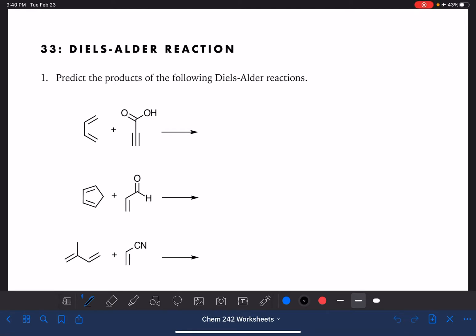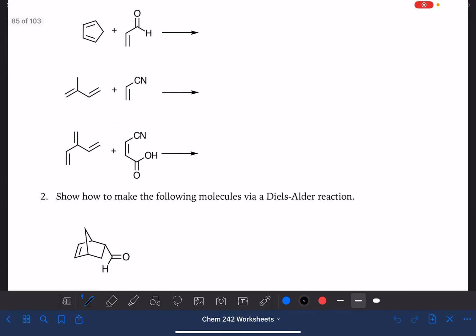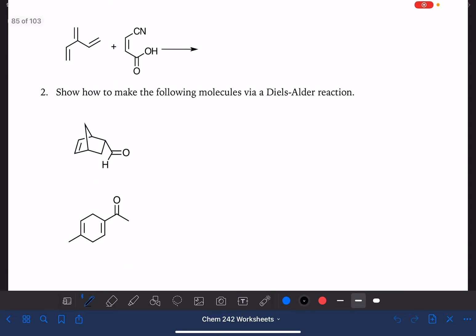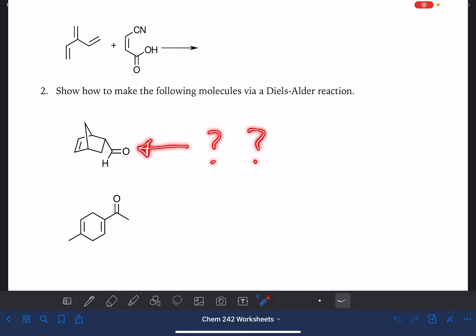On this worksheet, we're going to practice predicting the products of Diels-Alder reactions. We're also going to do two examples of showing how to make a molecule using a Diels-Alder reaction. We call this a retrosynthesis — figuring out what we would need to combine to get a particular molecule using Diels-Alder.